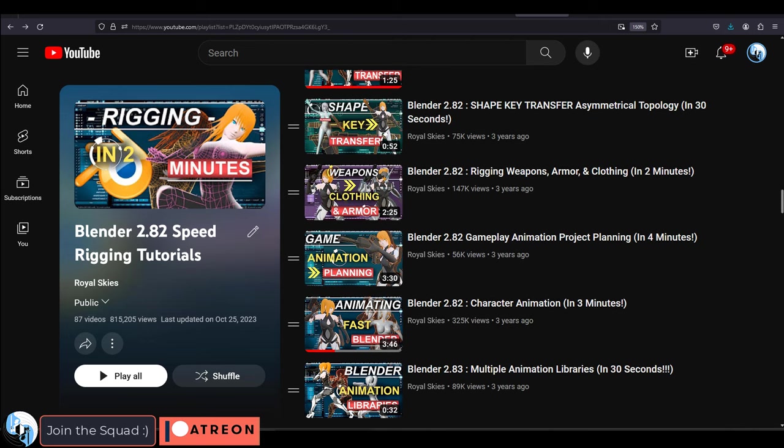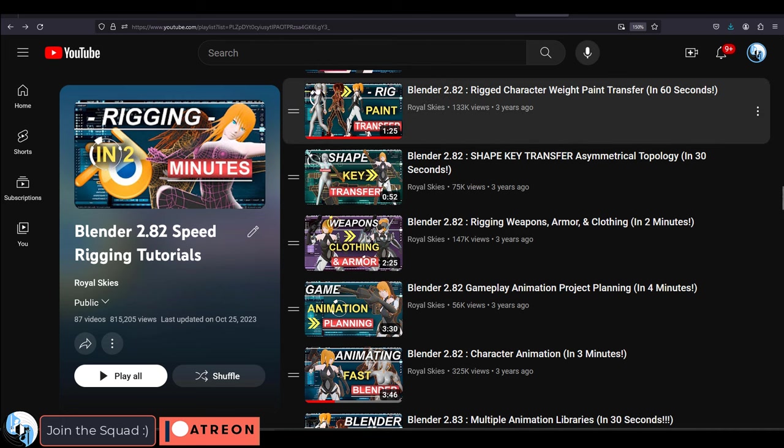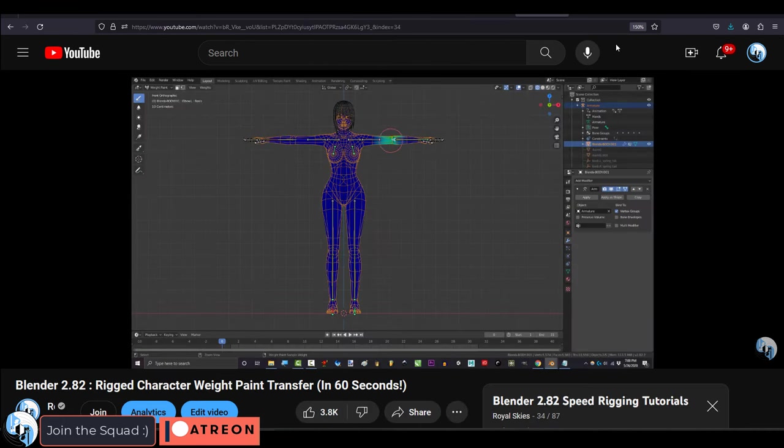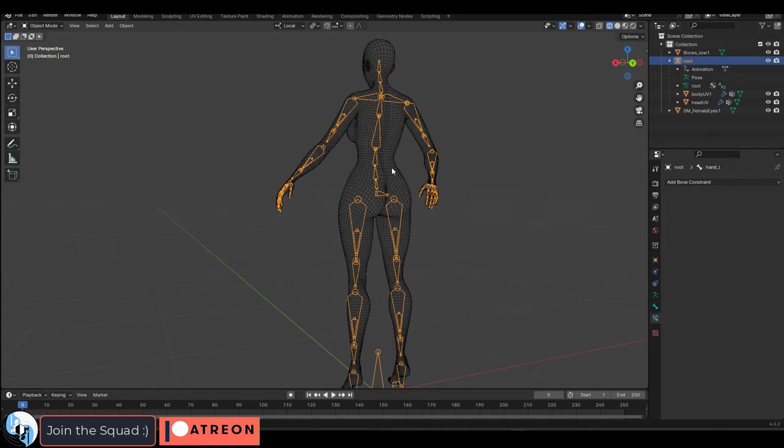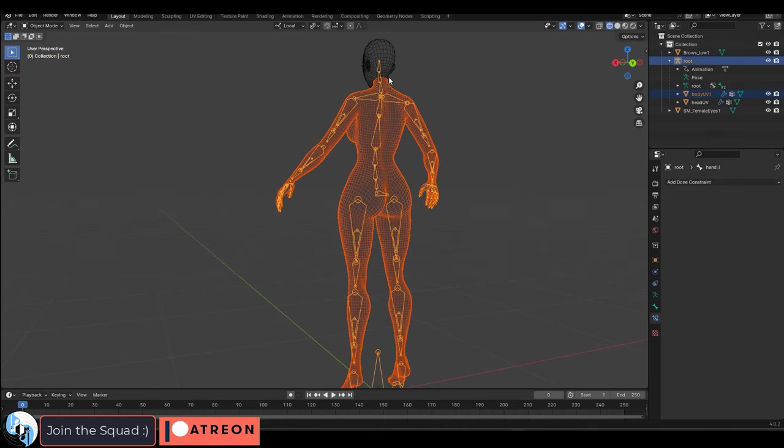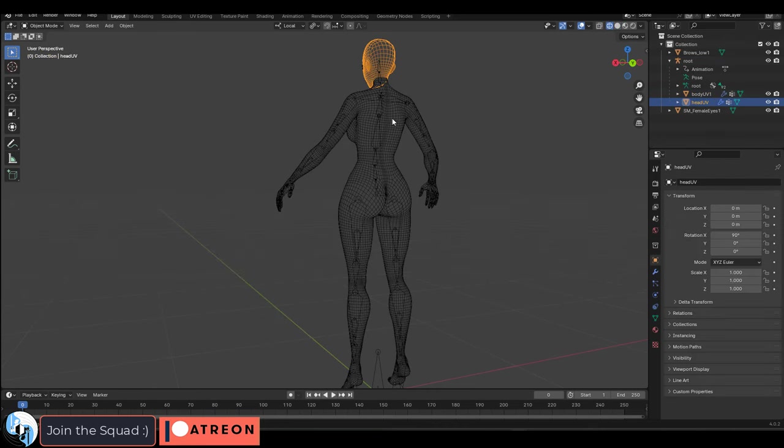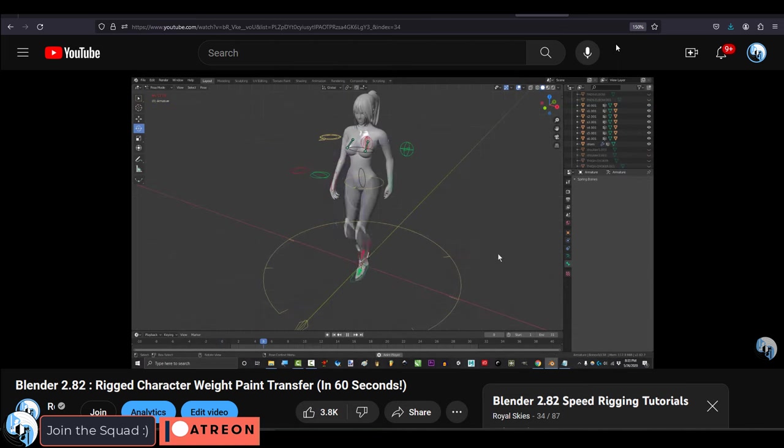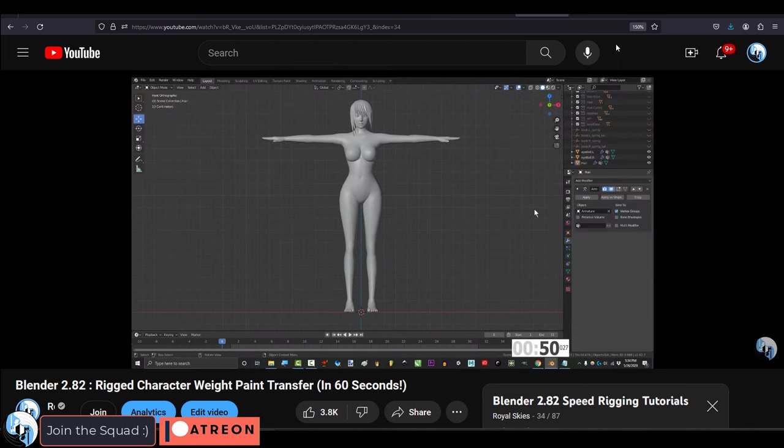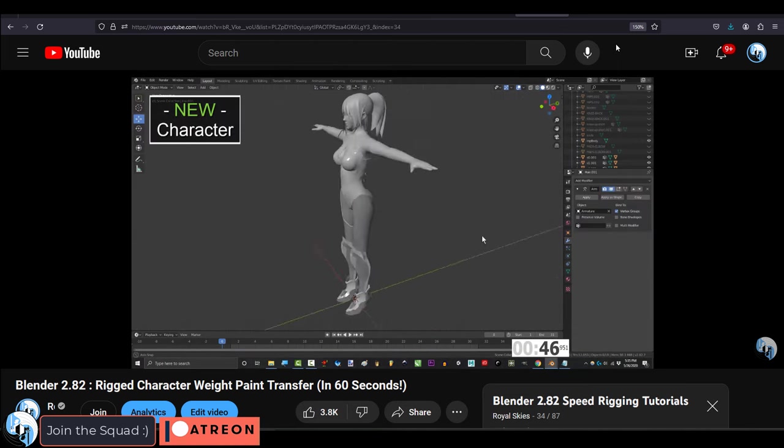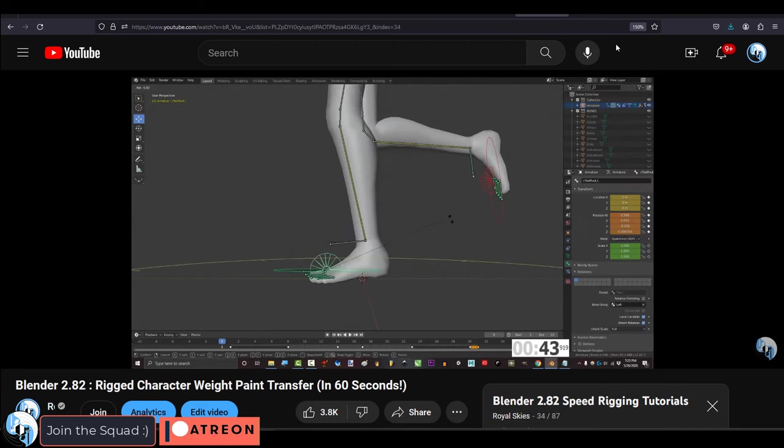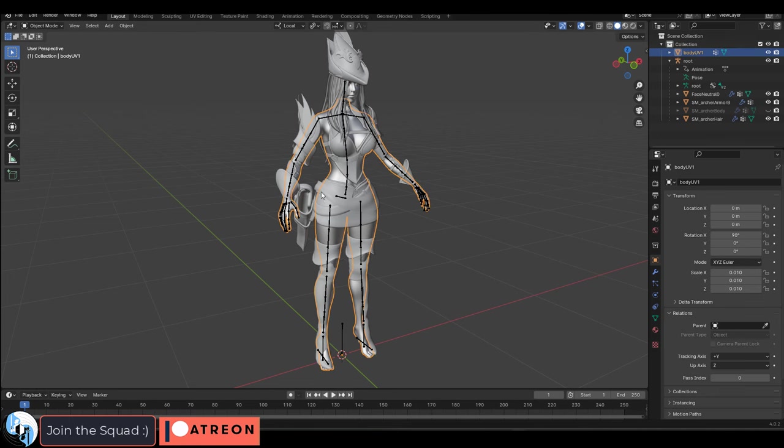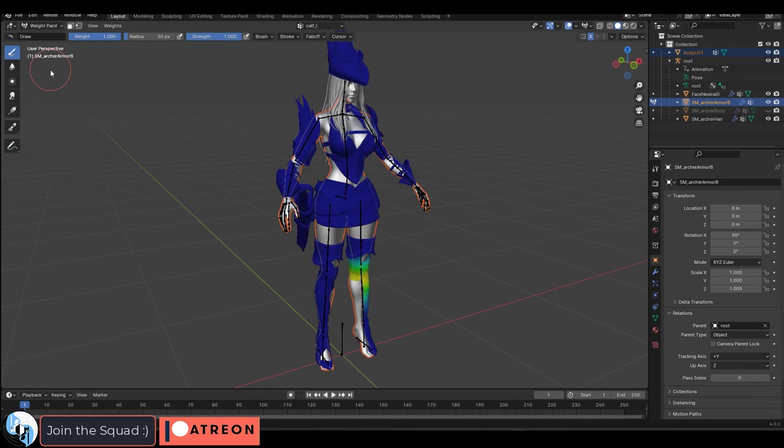Now one last thing that I wanted to show you guys which is probably my most important trick is weight paint transfers. Let's say you've made a character like this one and you have the base body but now you need to weight paint the clothes. Now most beginners would probably just redo the weight paint from scratch, but if you have a base body with the correct weight paint already done you can literally just transfer the weights by clicking the base body, shift clicking the clothes, go to weight paint mode...